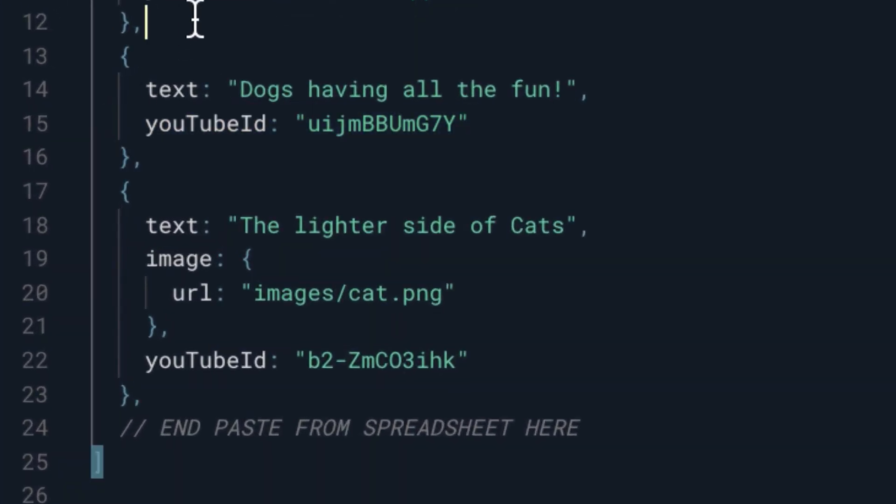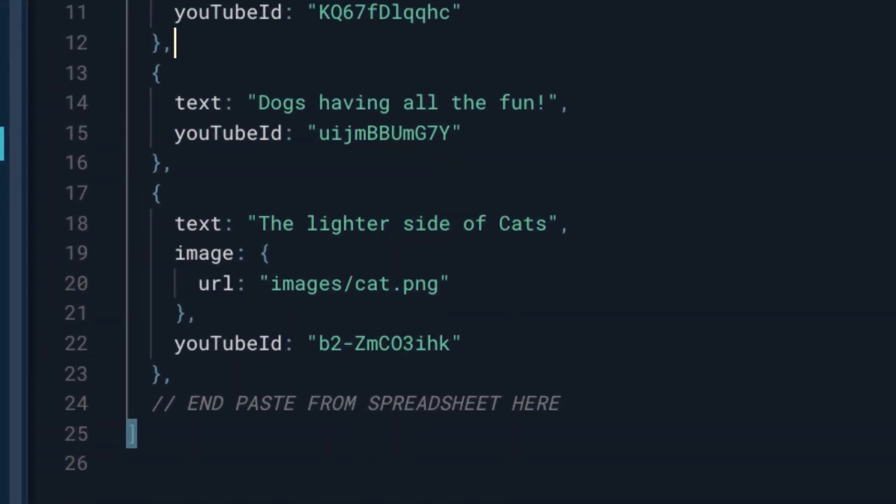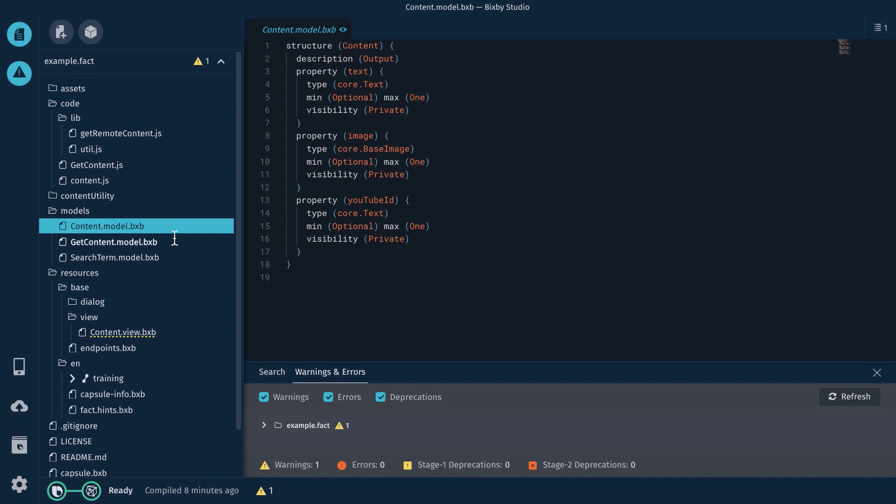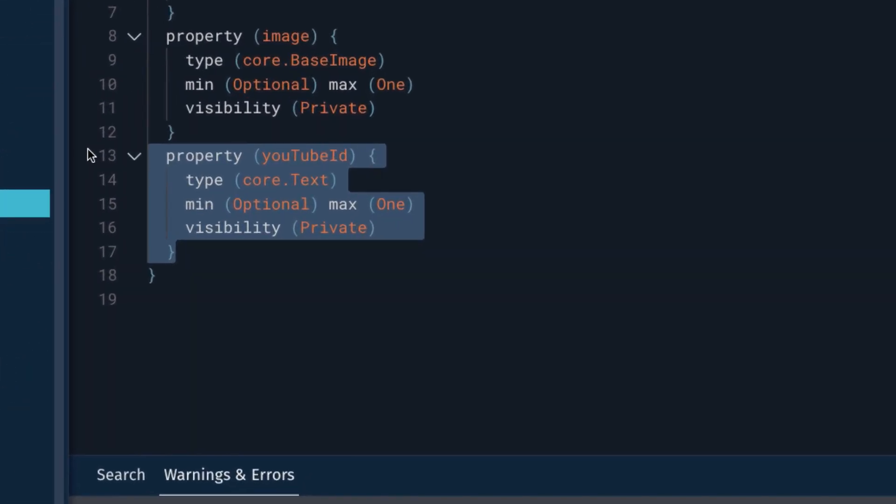Then I went into the content model and I added a new property, a YouTube ID.